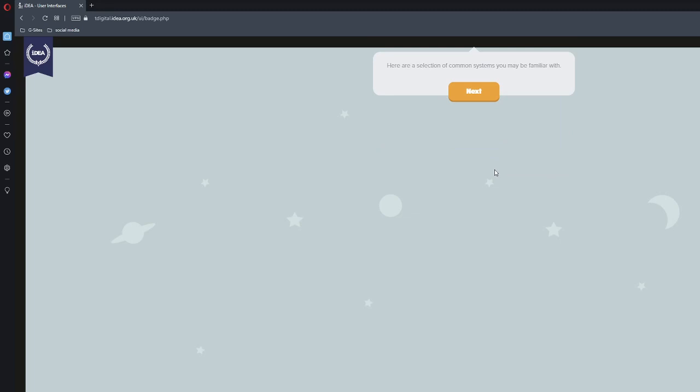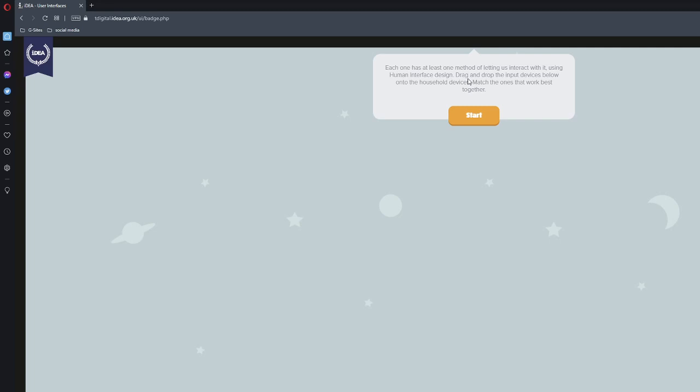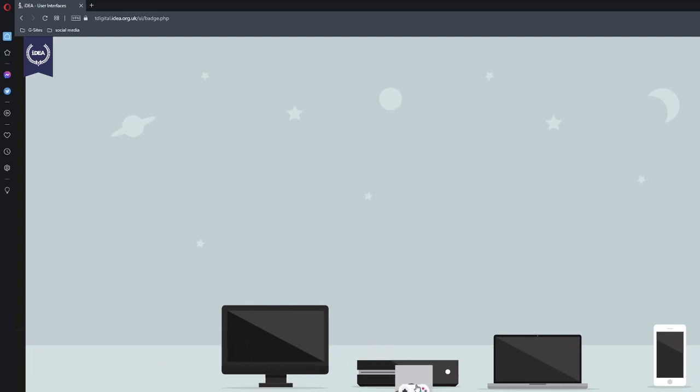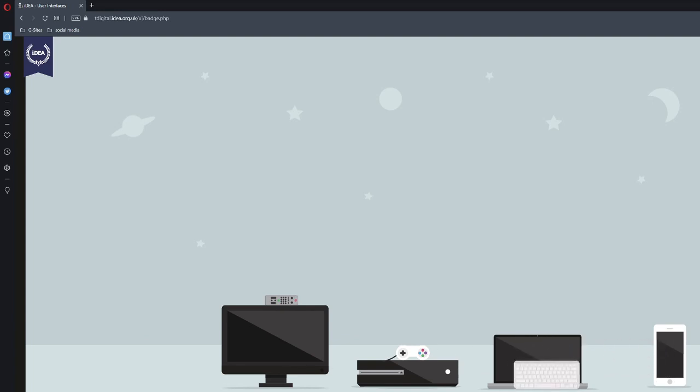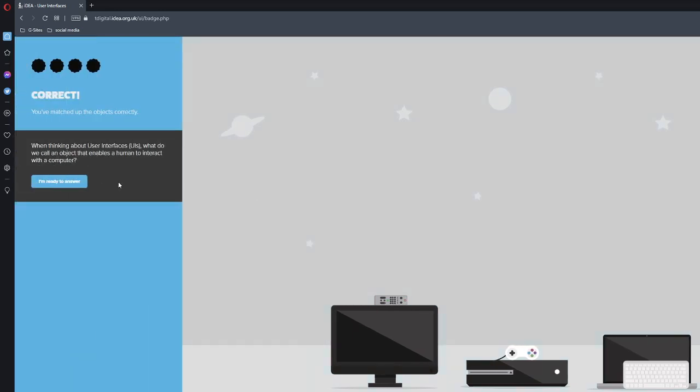Here's a selection of common systems you may be familiar with. Each one of them has at least one method of letting us interact with it. Using human interface design, drag and drop the input devices below onto the household device. Match the ones that work the best together. So for example, we do a controller to a console, a TV remote to a TV, a keyboard to a PC, and then a finger to a phone. You've matched up the objects correctly.